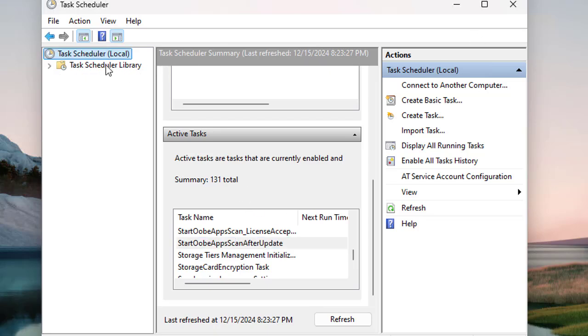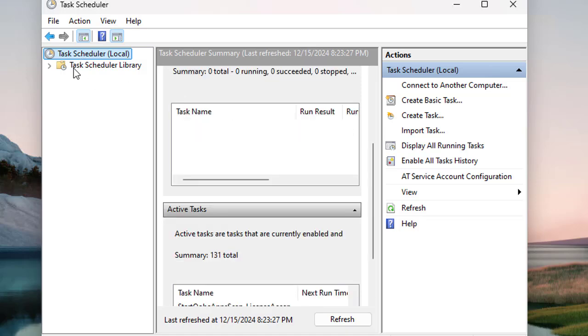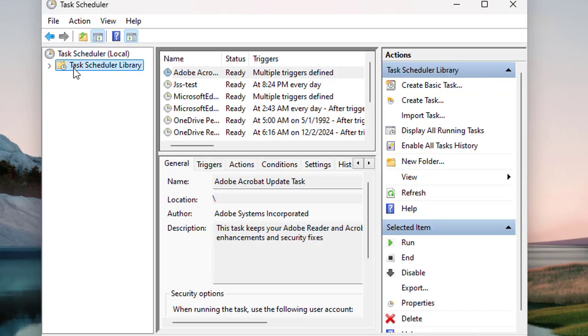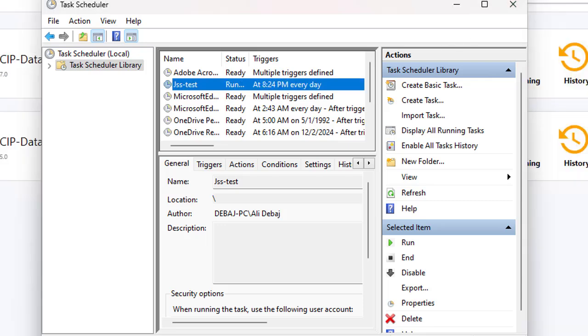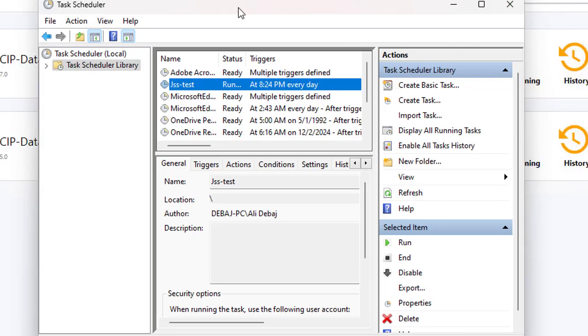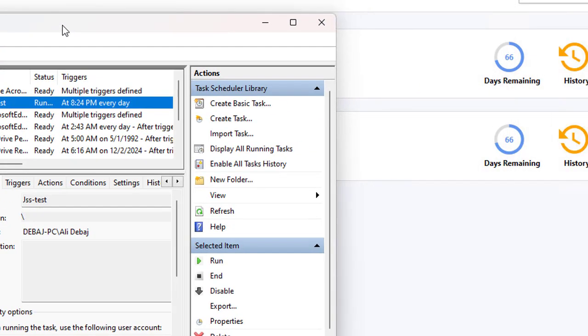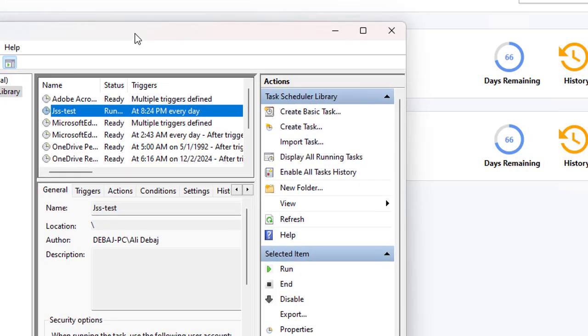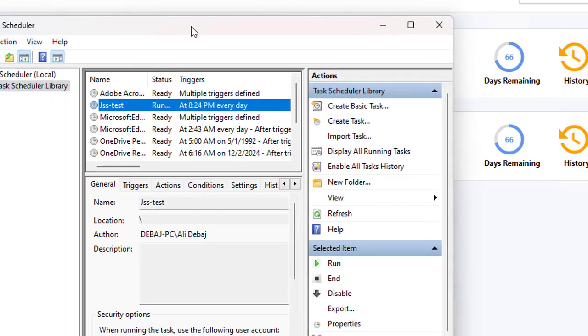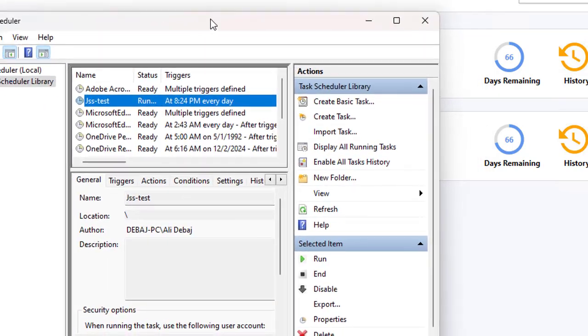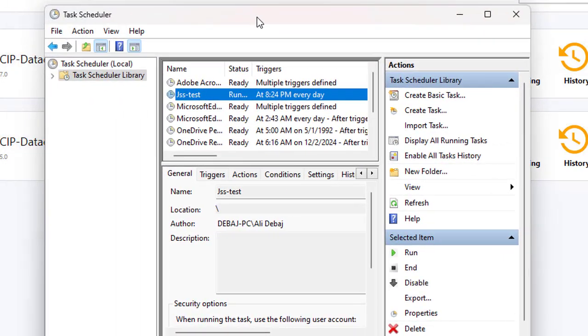Now to locate your newly created task, click on 'Task Scheduler (Local)' then click on 'Task Scheduler Library,' and there it is. You can see the task you just created - it triggers at 8:24 PM every day. This is the task name, and the status is ready. It will automatically trigger this program to start.